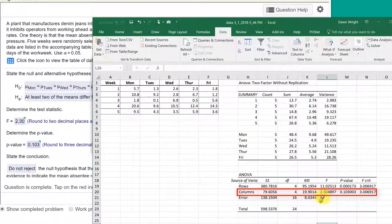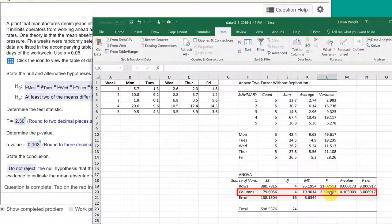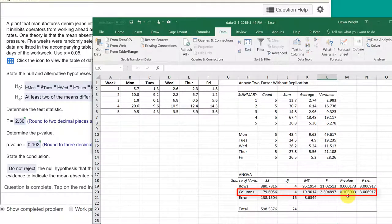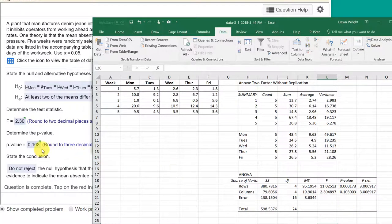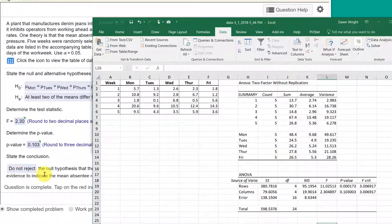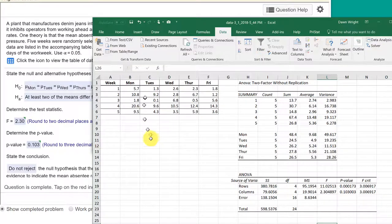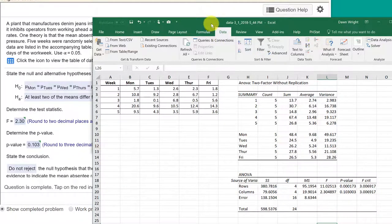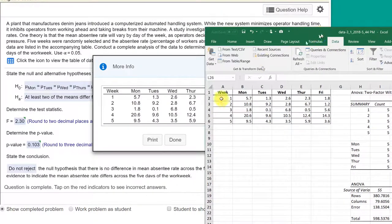The standardized test statistic is 2.3, which is the answer they wanted there. And then our p-value for that row is 0.103, which is the answer they wanted there, which of course tells us to fail to reject or do not reject the null that the mean absentee rate each day is different.